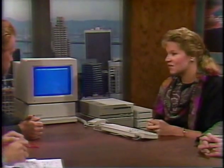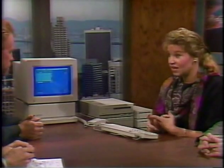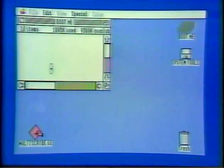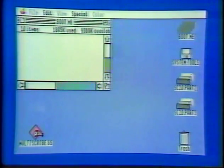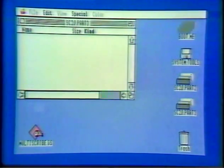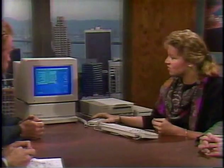What we're booting into right now is basically the heart of the new system software, which is GS/OS — the new operating system. Some of the improvements that GS/OS brings to the GS are, first of all, increased disk access, which as you can see definitely speeds the boot time of the system over our previous system software.